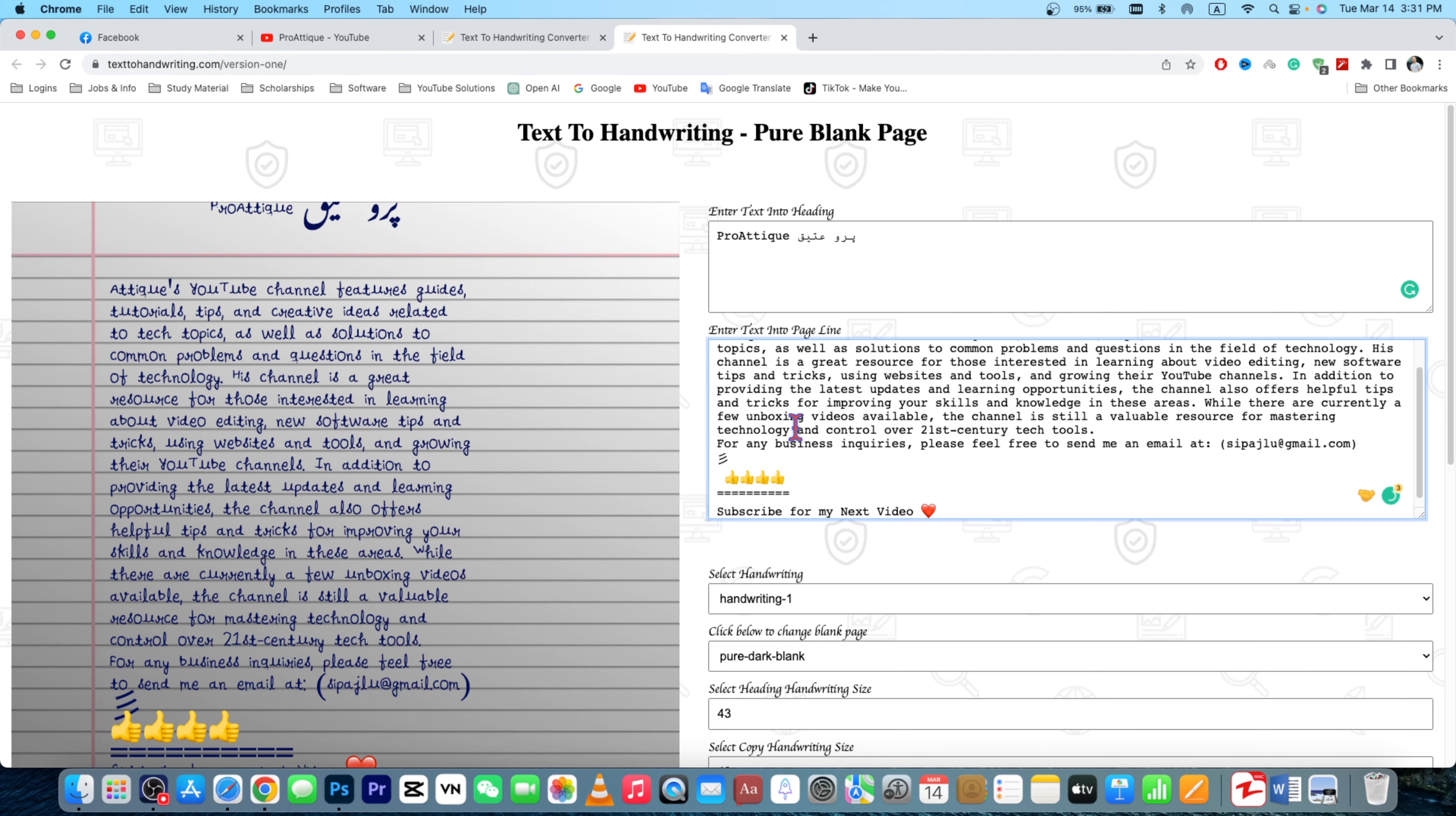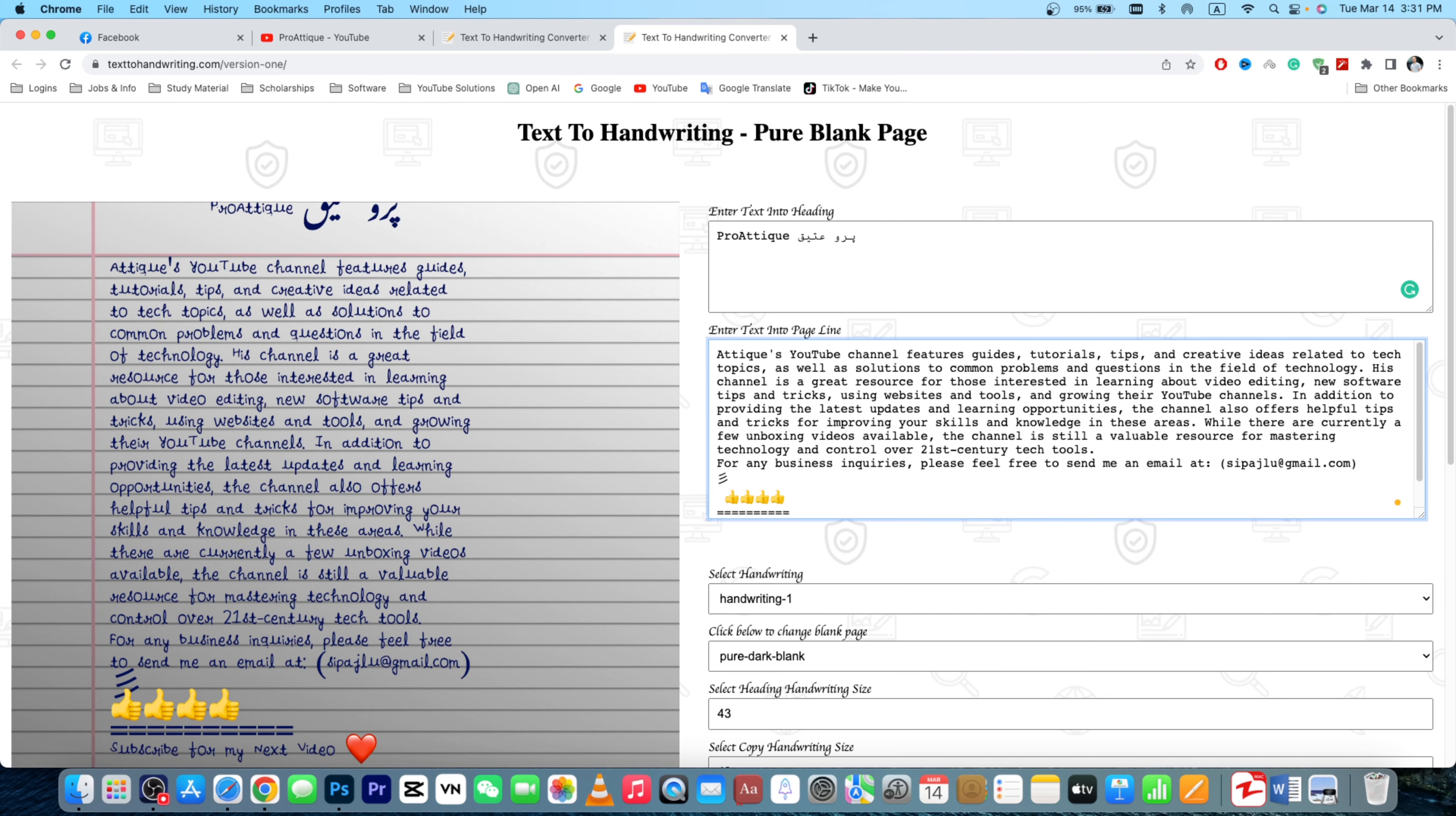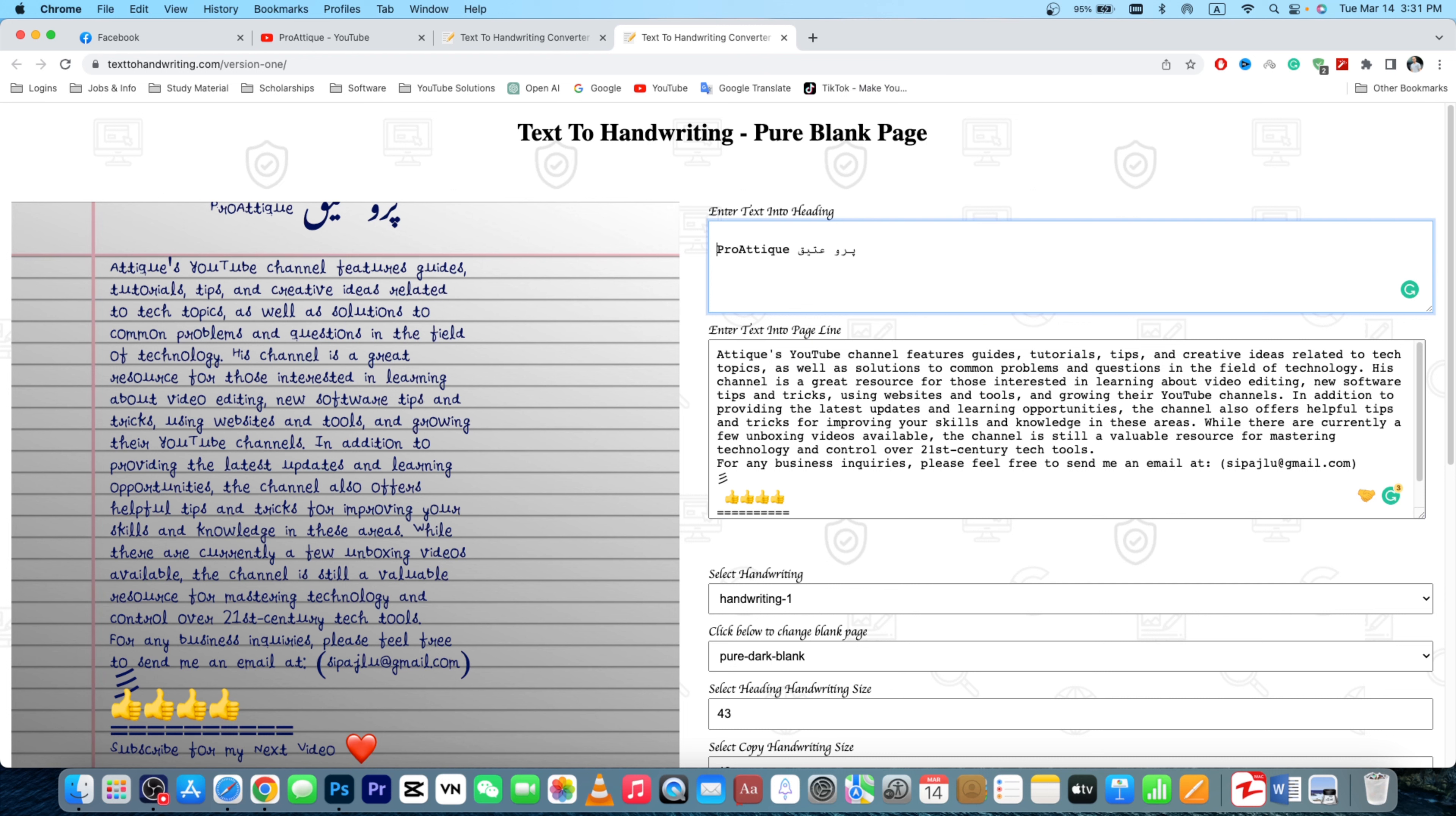So I'm gonna click backspace because it's going there. So my title is there and now my description is there. And if it's going too far, then you can do one more thing like you can bring it to the page.